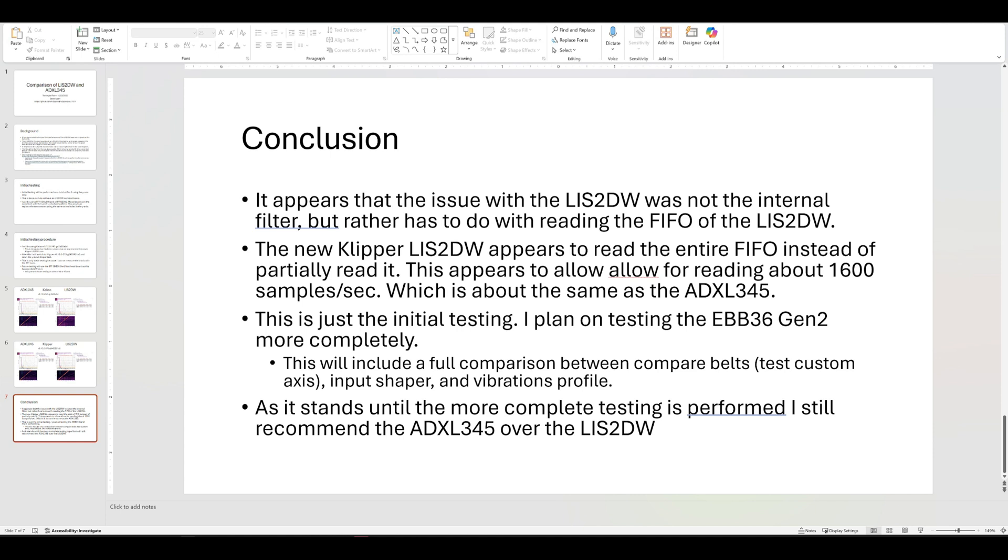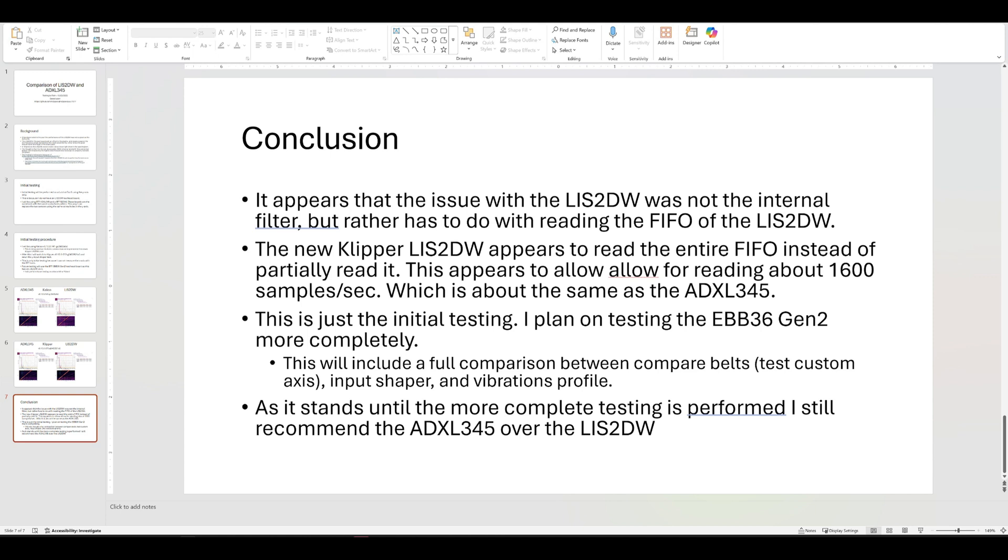As I said, this is just initial testing. So I'm not saying to use it, it's okay to use it now. I need to do more testing and others need to, I think people just need to verify since it's been an issue for a while. I would want to do a complete testing, which is the compare belts, the input shaper or the vibration profile on both, on a toolhead board that has a boat that I don't have because I basically tossed them all.